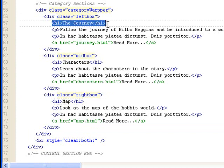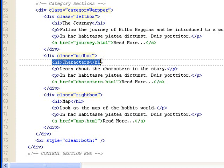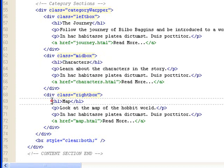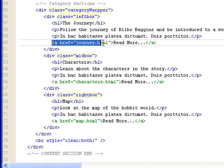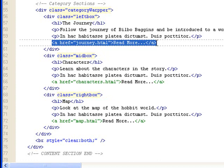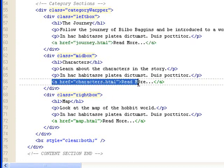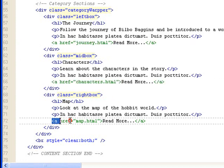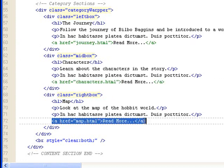Then you have the h1 tags within the left box, mid box and right box. These. At the very end of the subcontainers, you have the anchor tags that links to the specific page. For example, this one is journey.html. This one is characters.html. This one is map.html.